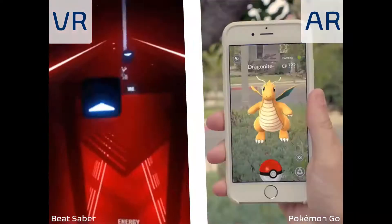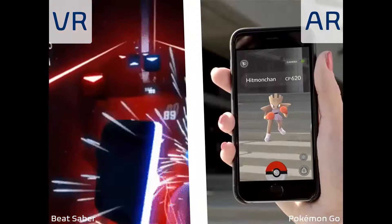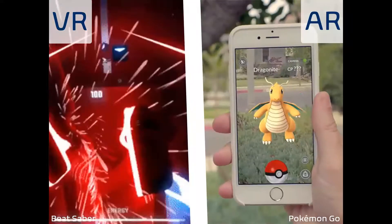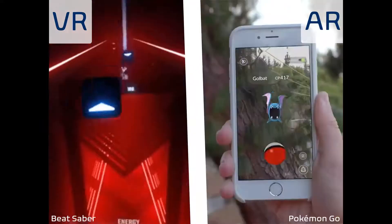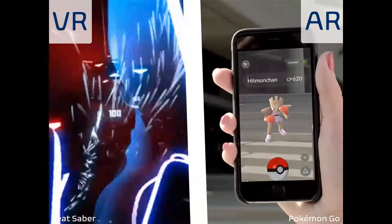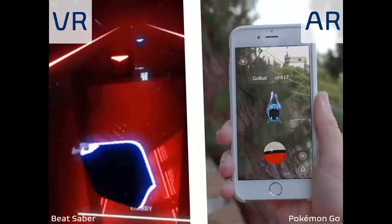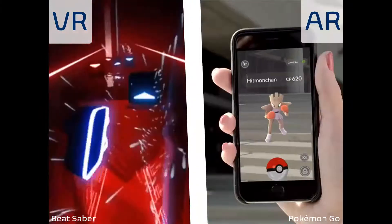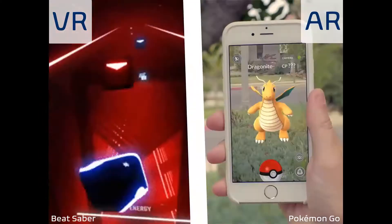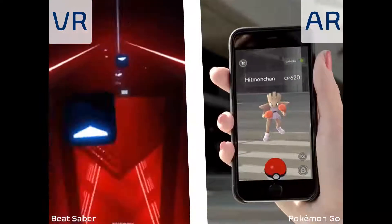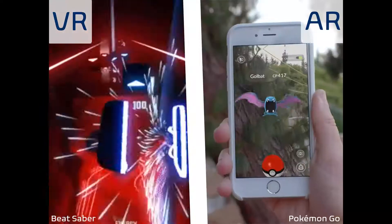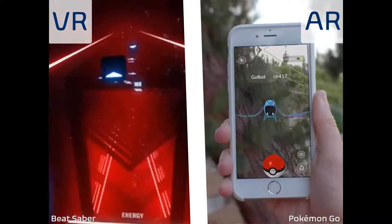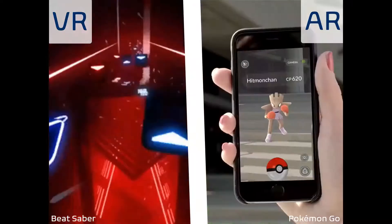As opposed to virtual reality — here we have an example of Beat Saber, a really cool VR game. It's a beat-style game that allows you to slash cubes based on the rhythm of the music. As you can see, you're fully immersed in a digital environment, a 3D construct that is fully surrounding you.